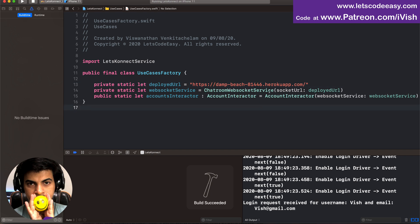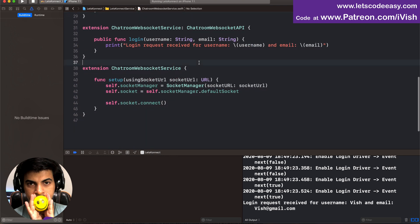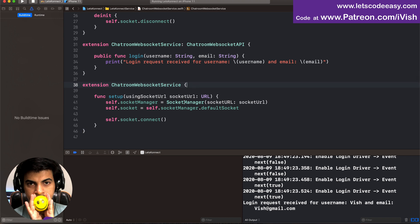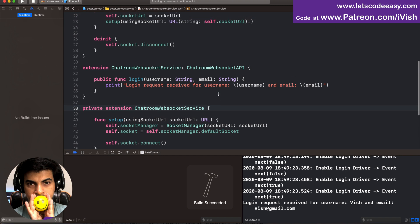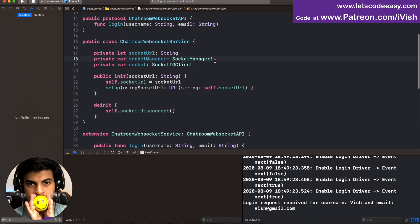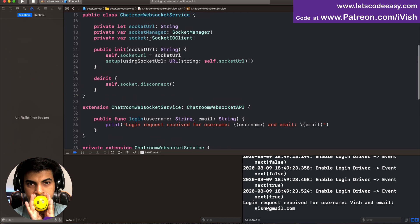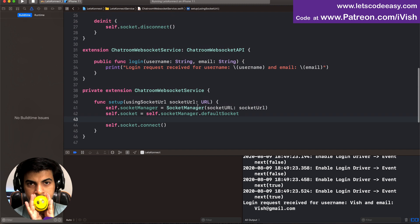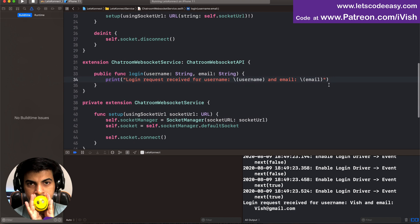The socket service is now accepting the URL and setting up. One concern: if it connects as soon as we launch — even before logging in — we may need to change the flow later. The setup could move to a different location instead of being inside init itself, so it becomes event-based. Let's see what happens when this instance is available.